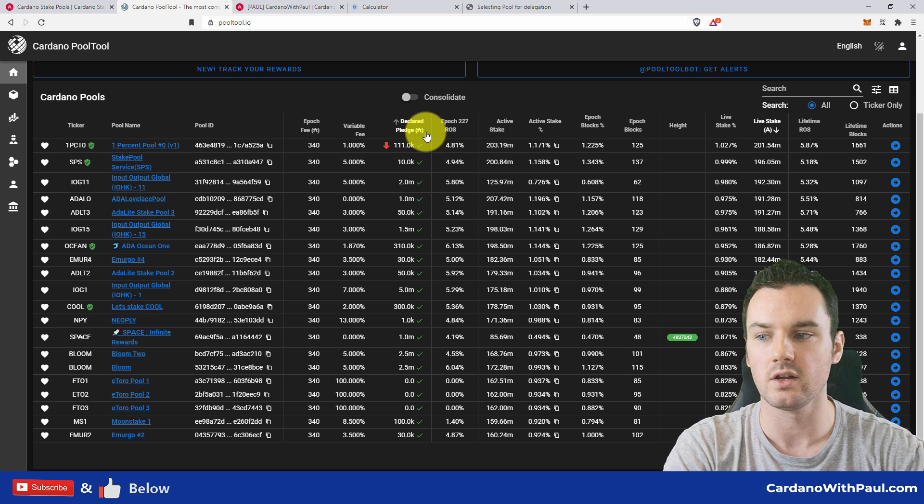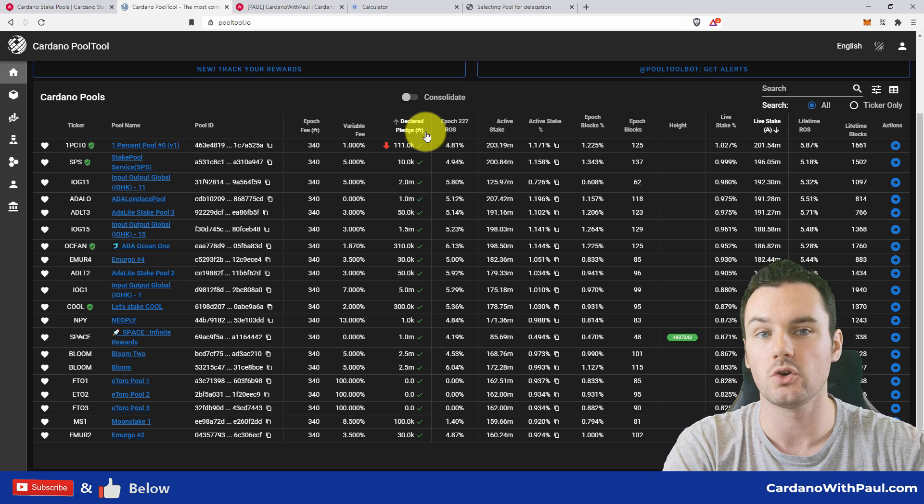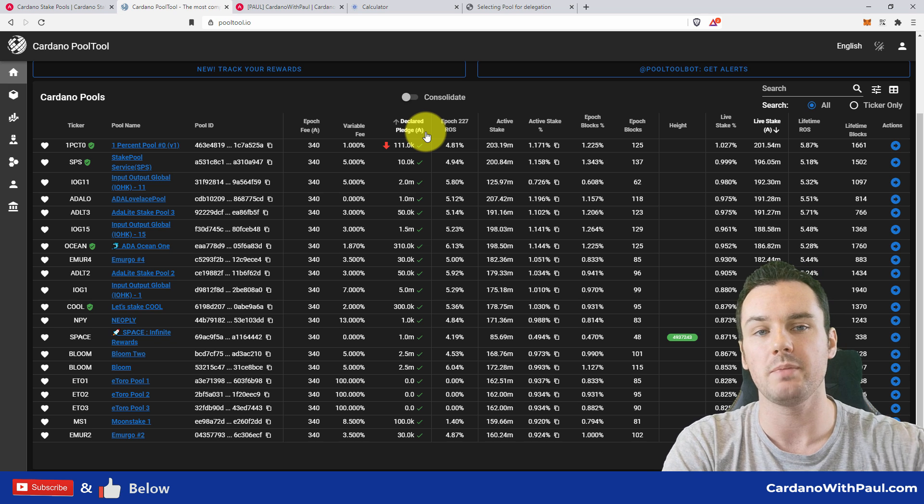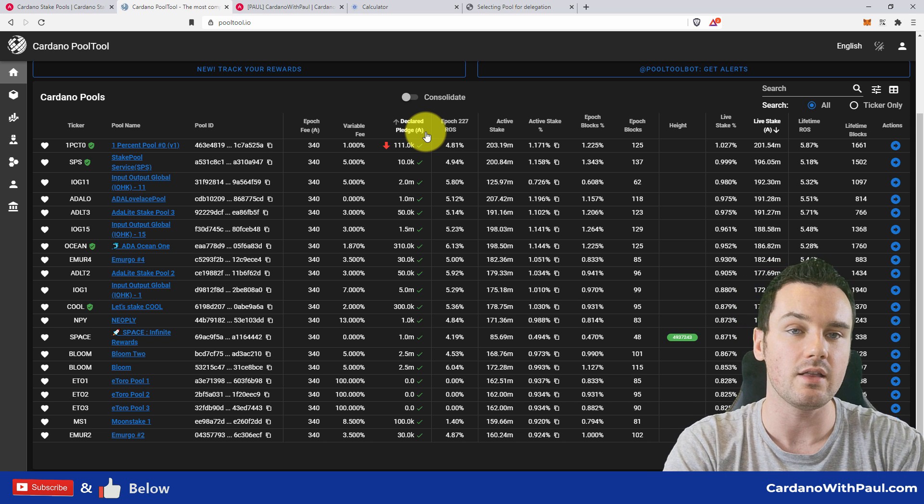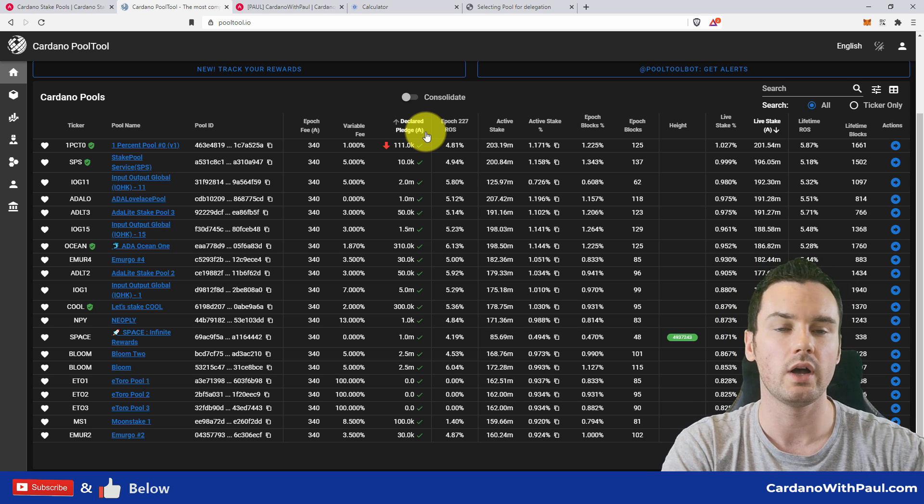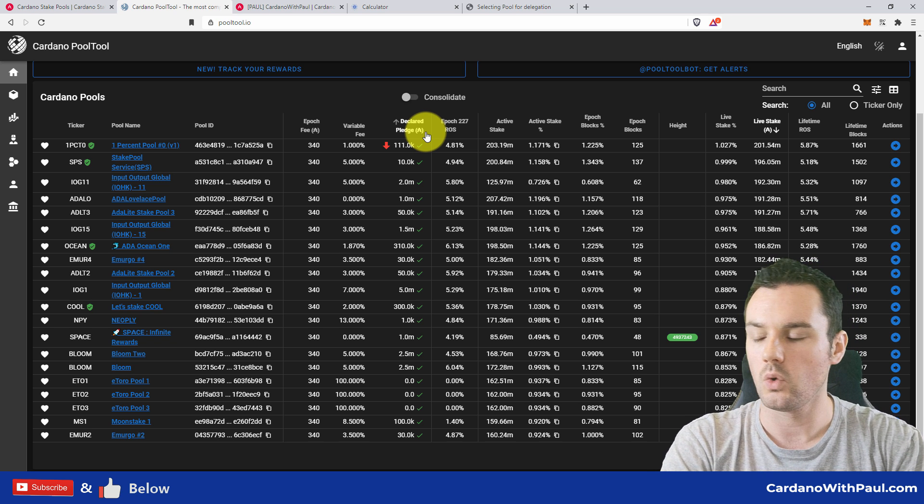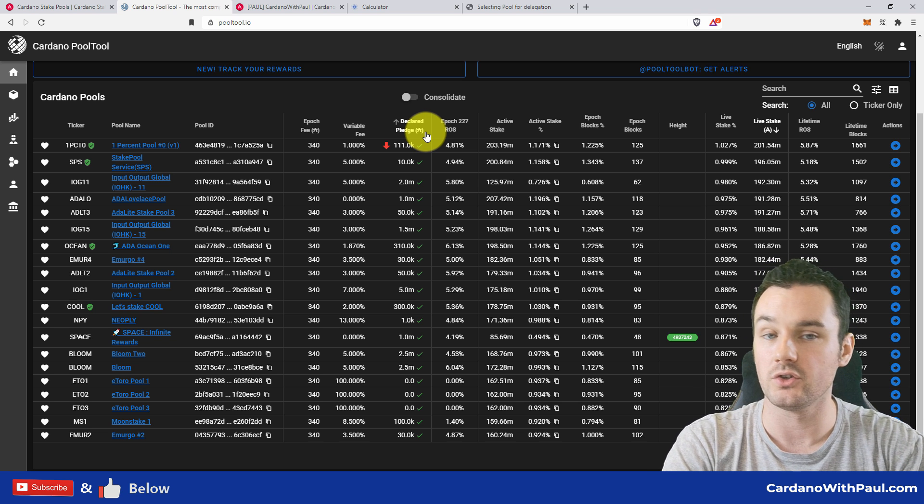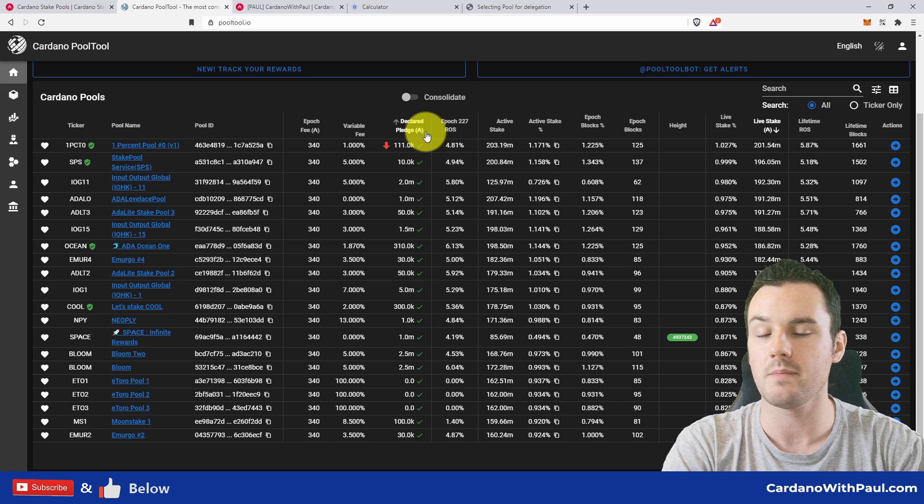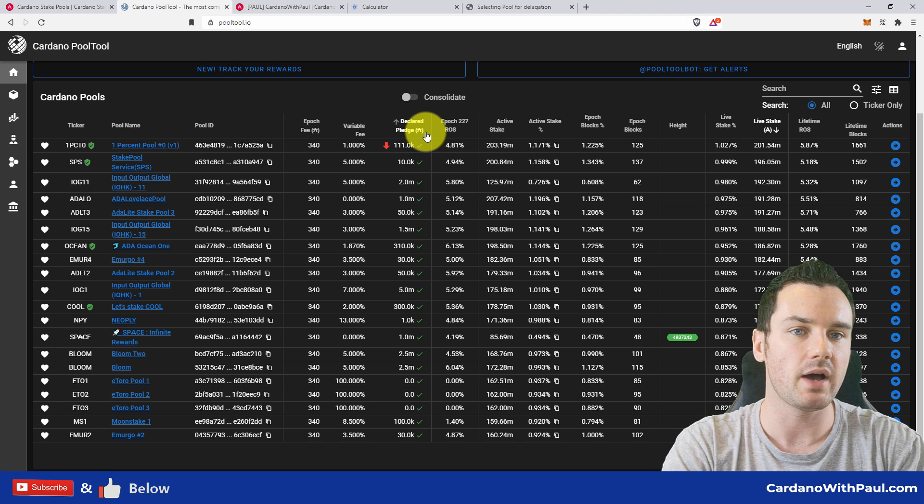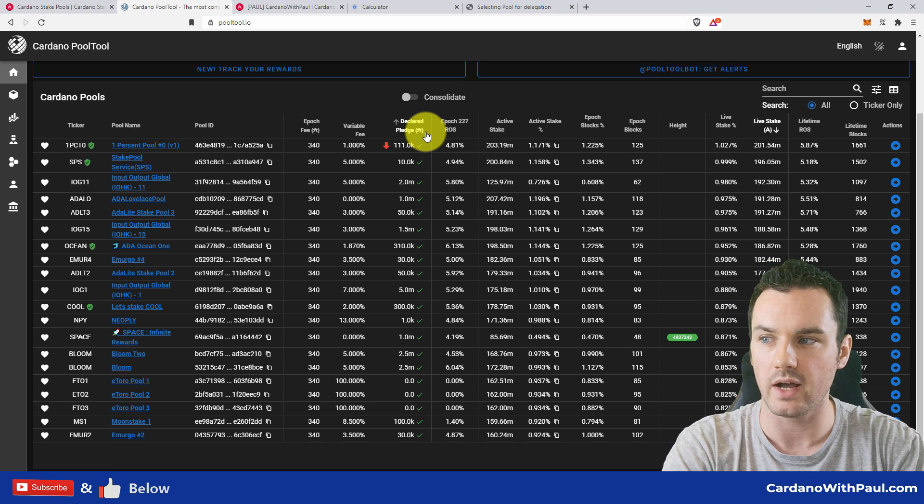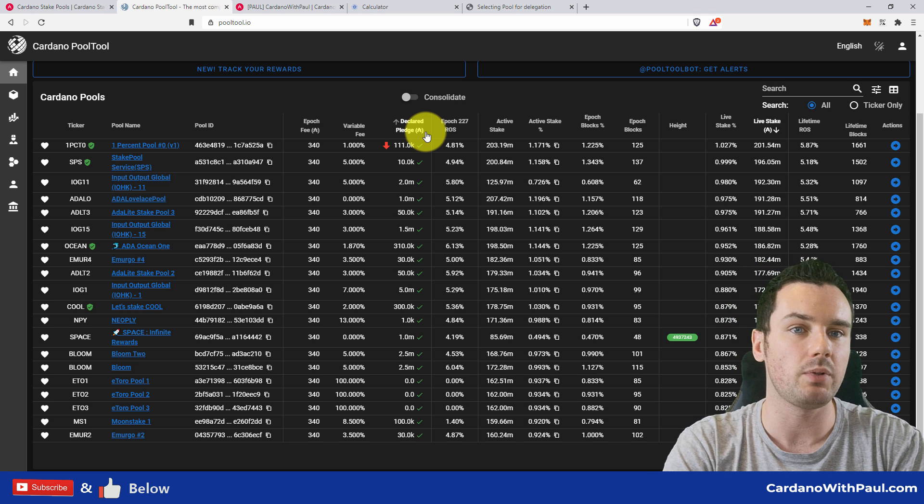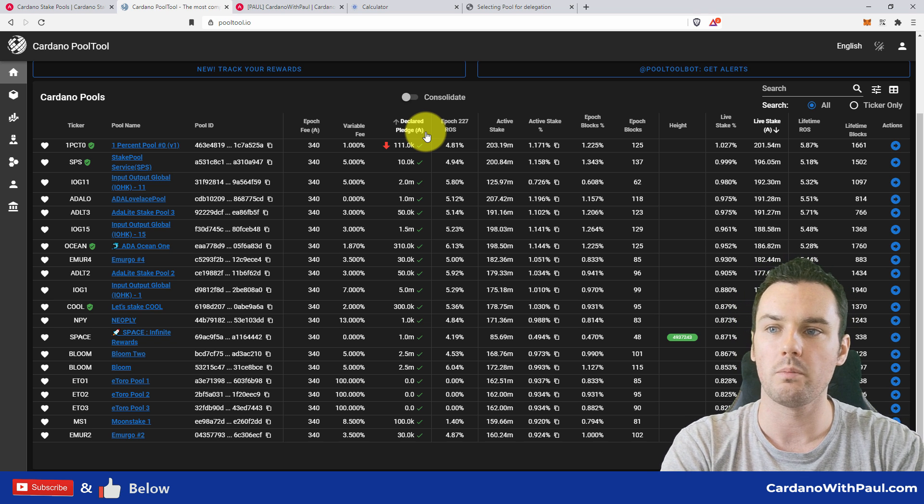So 13% is the highest of the normal pools here, and as I explained, this is the fee that goes to the pool operator to help with anything they're building for the community or to help pay for the infrastructure. Declared pledge then—this is the amount that the stake pool operator has put up front into a wallet when the pool was being created.